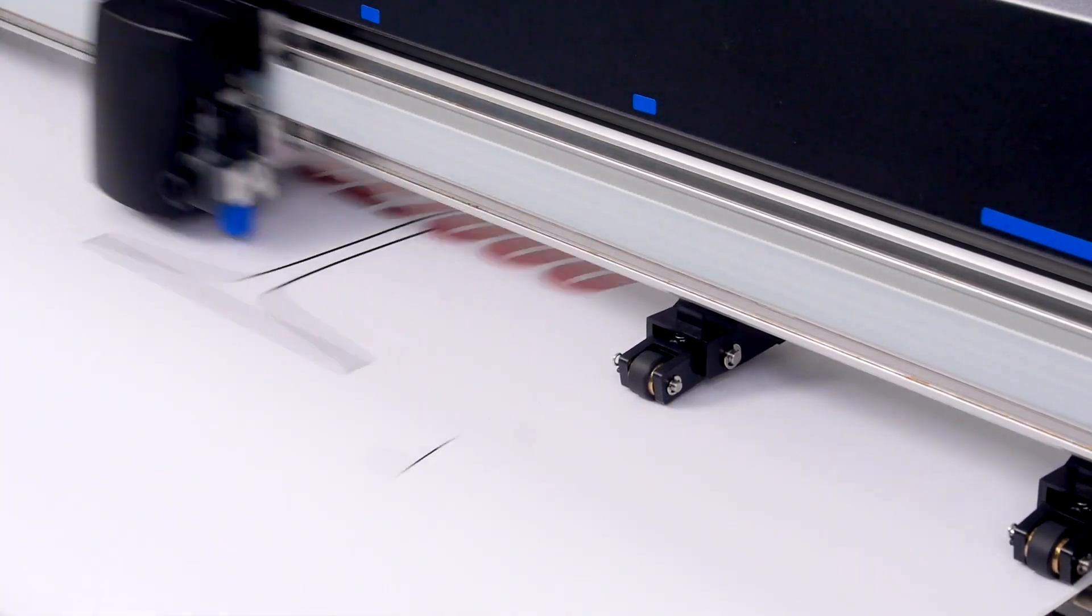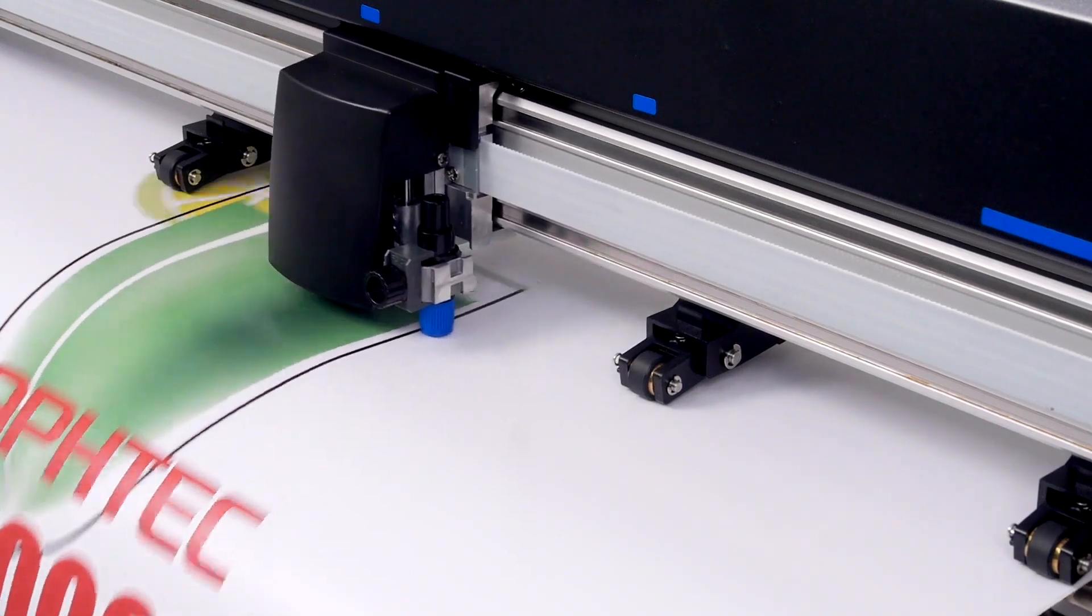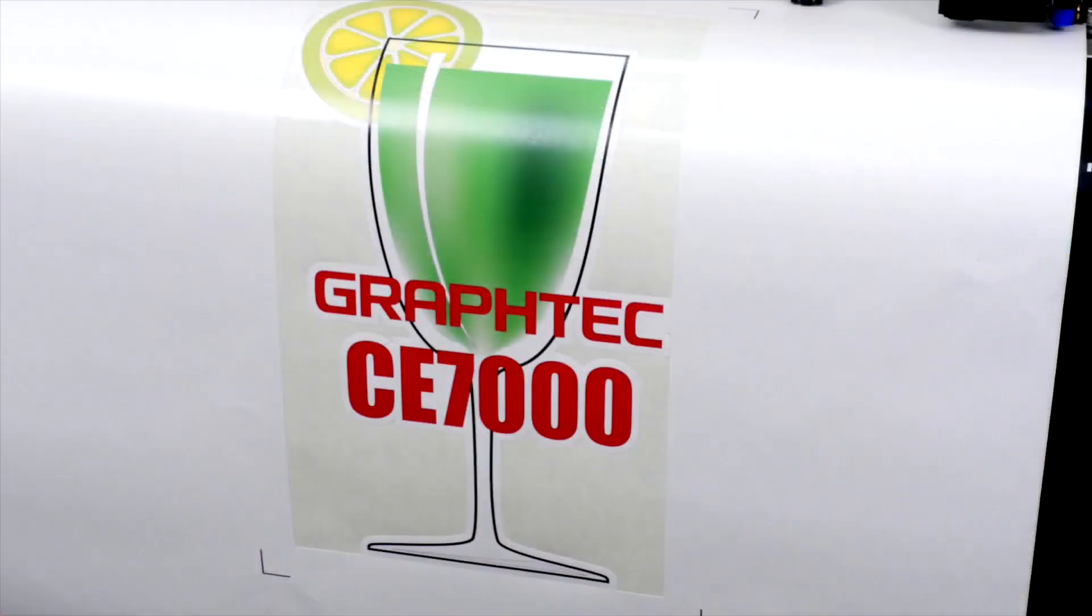It will then cut the contour cut line. And here's the final result.